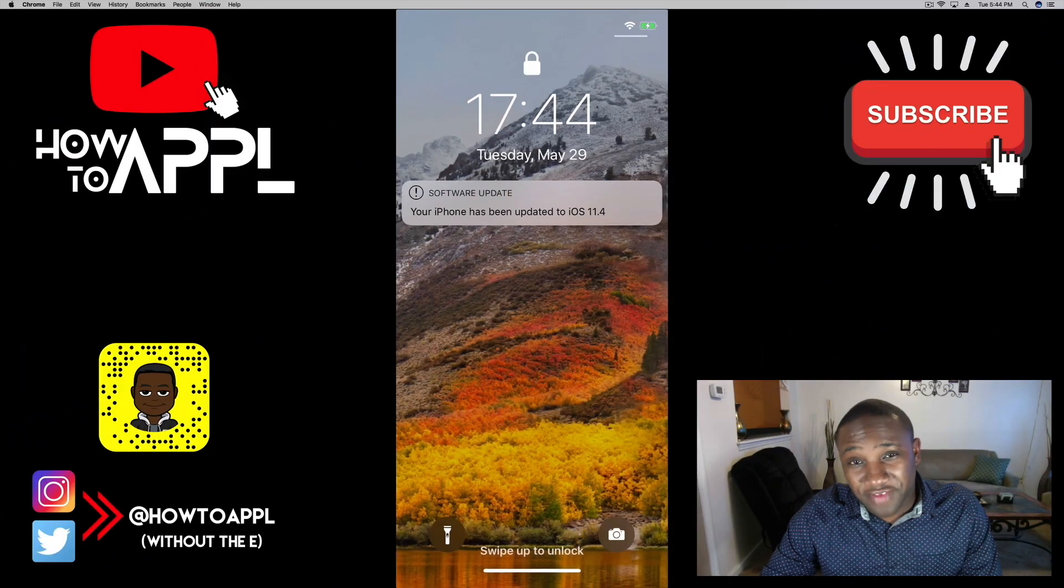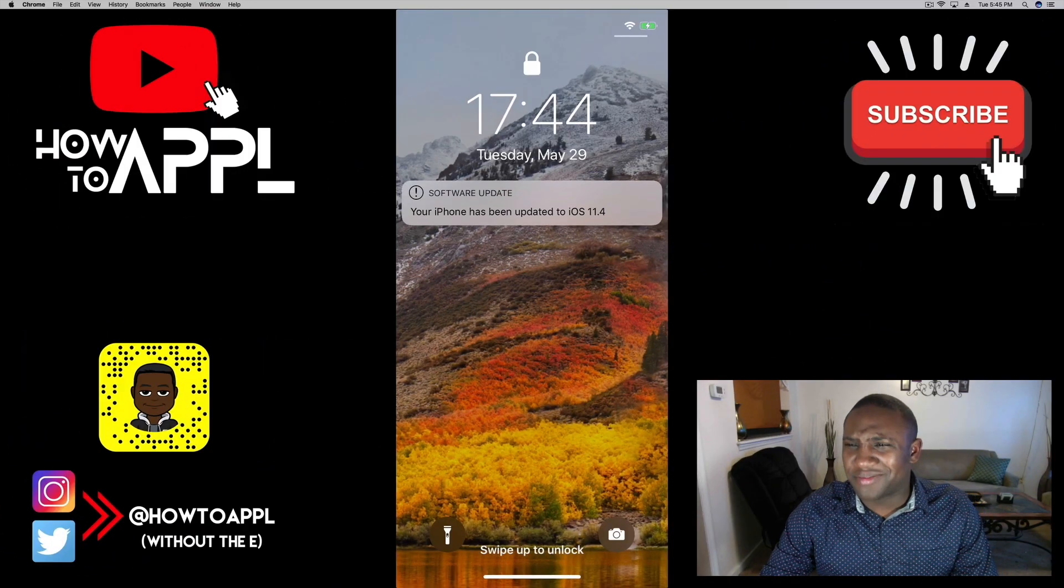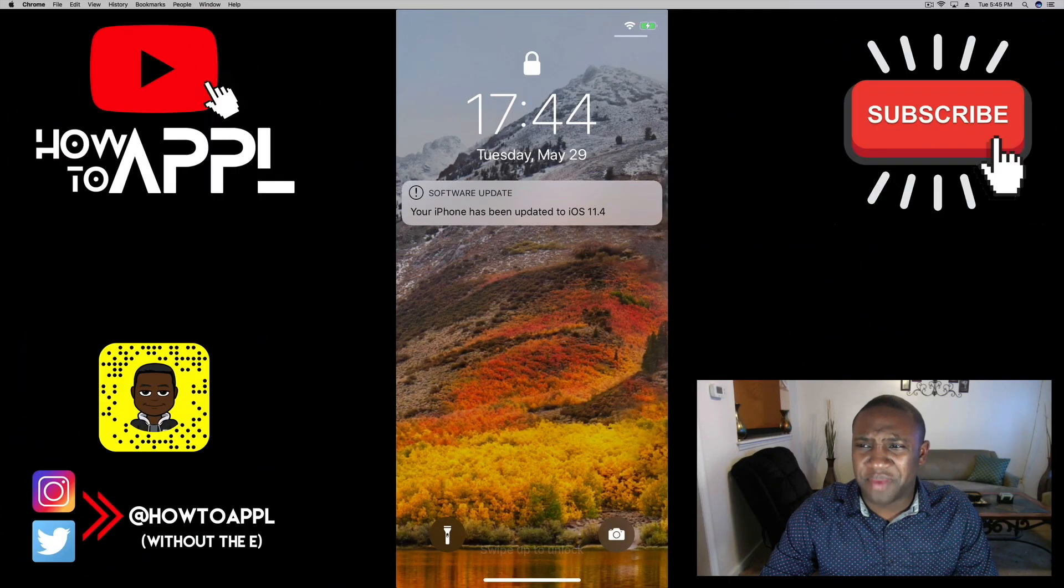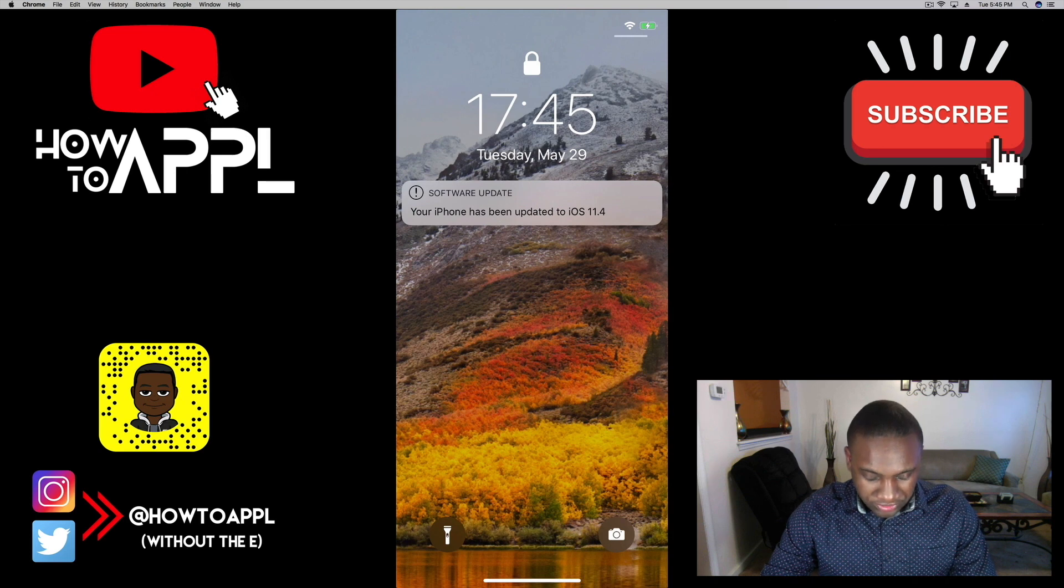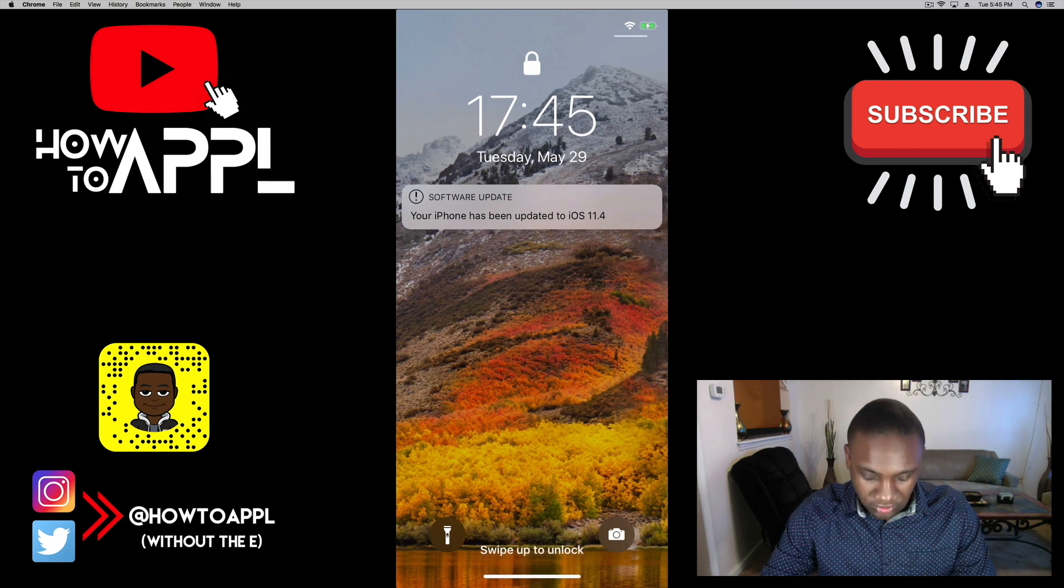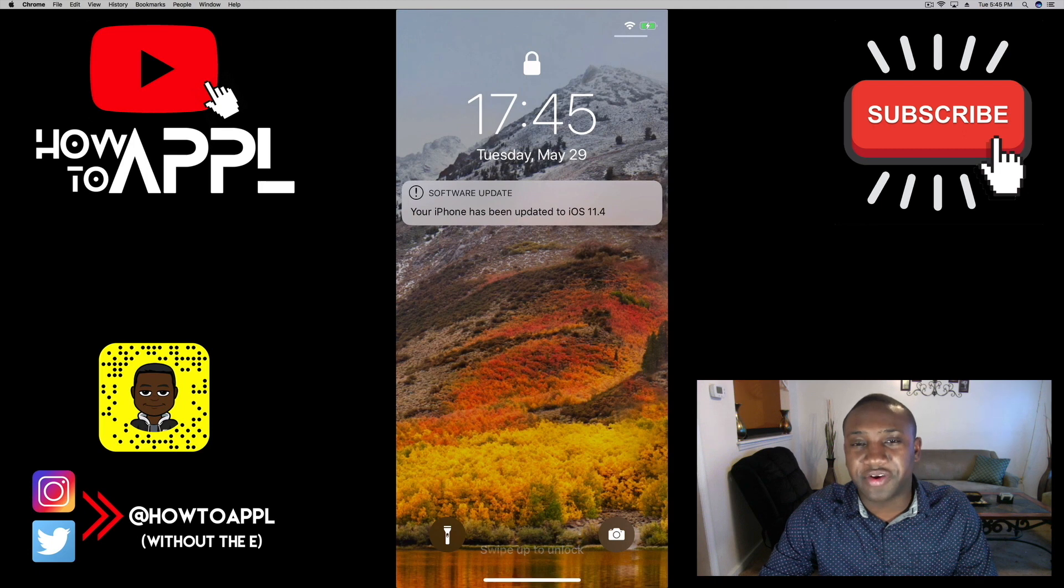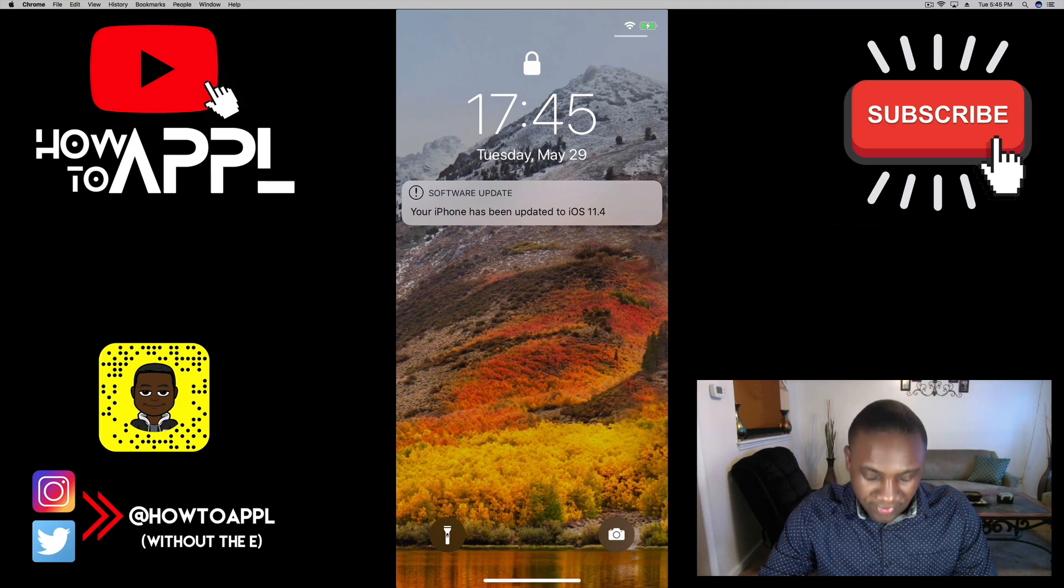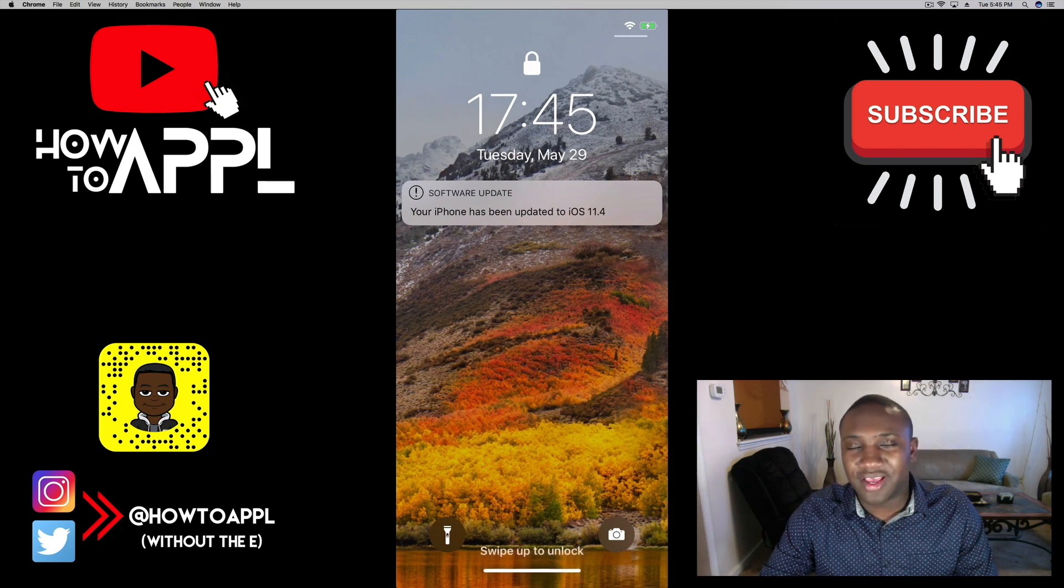All right, so that finally finished. It took about maybe 10 minutes actually, but as you can see my phone says your iPhone has been updated to iOS 11. So if you found this video helpful then give it a like and subscribe to our channel.